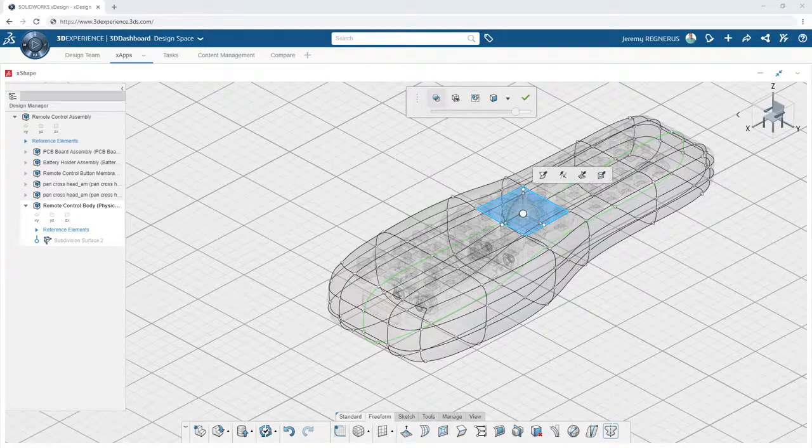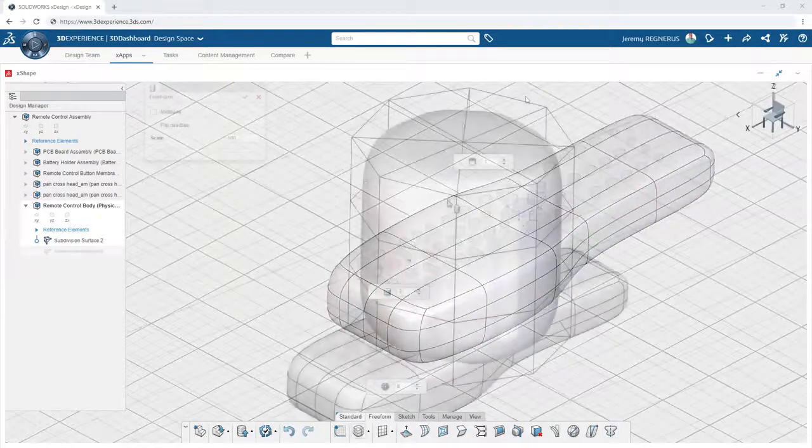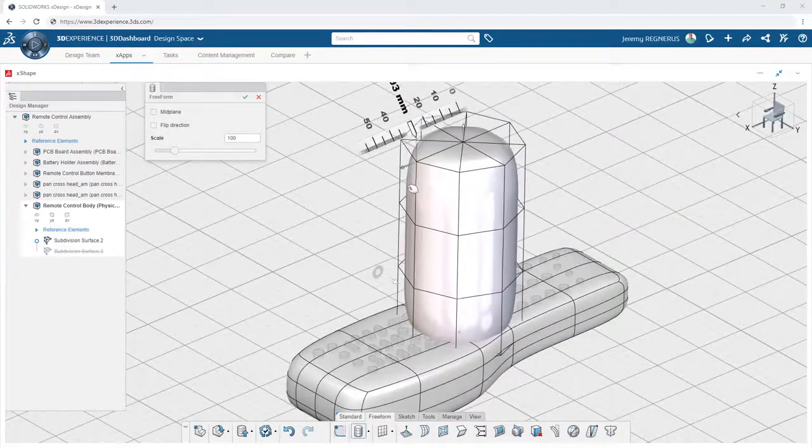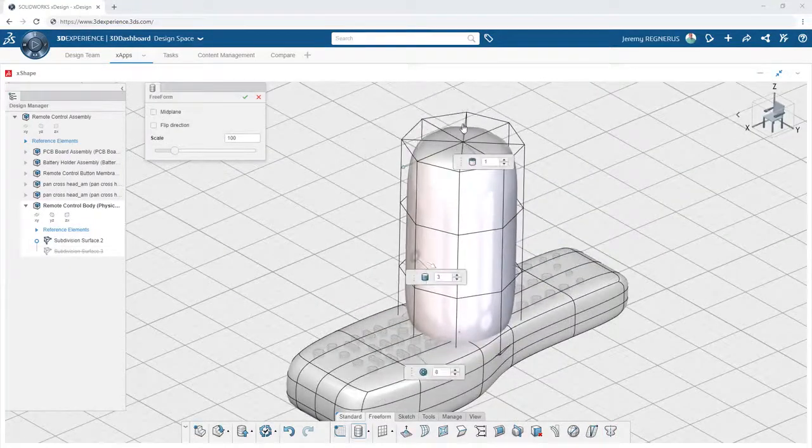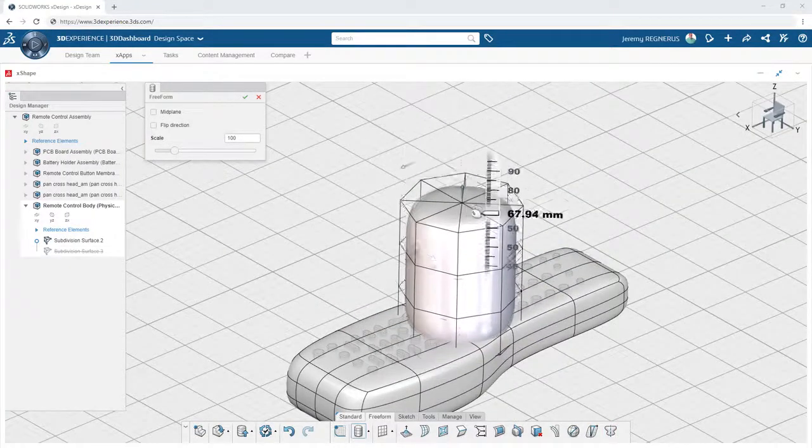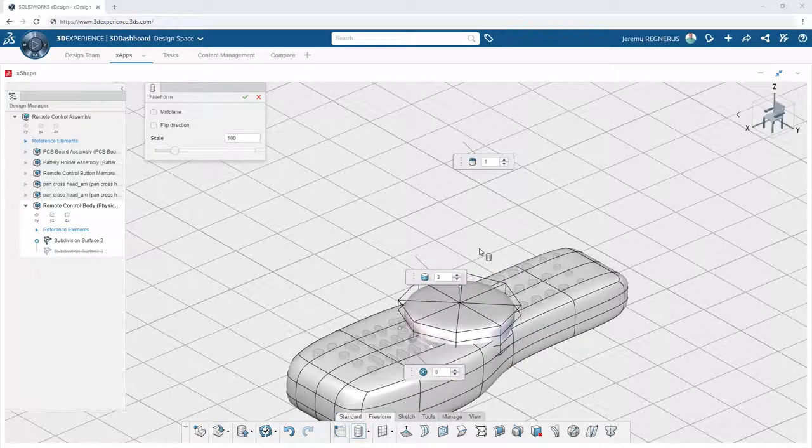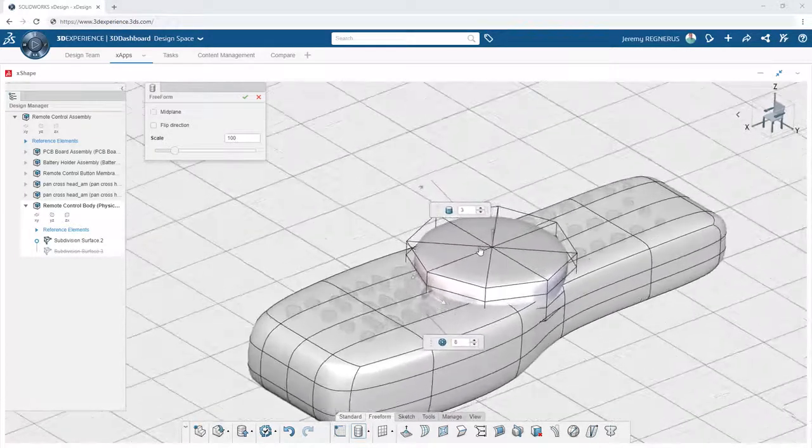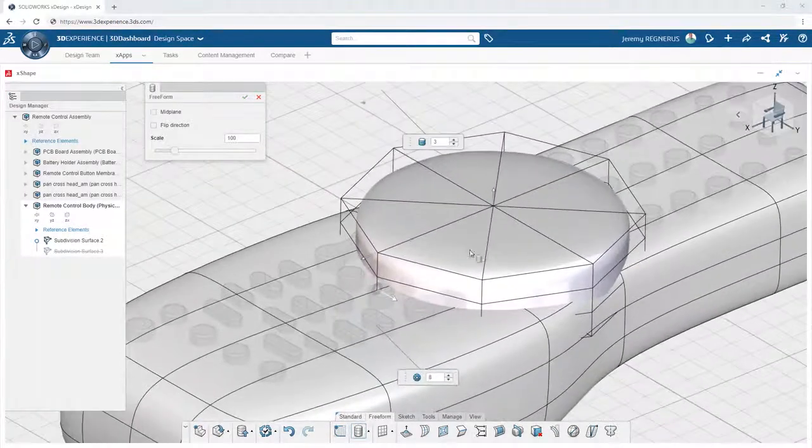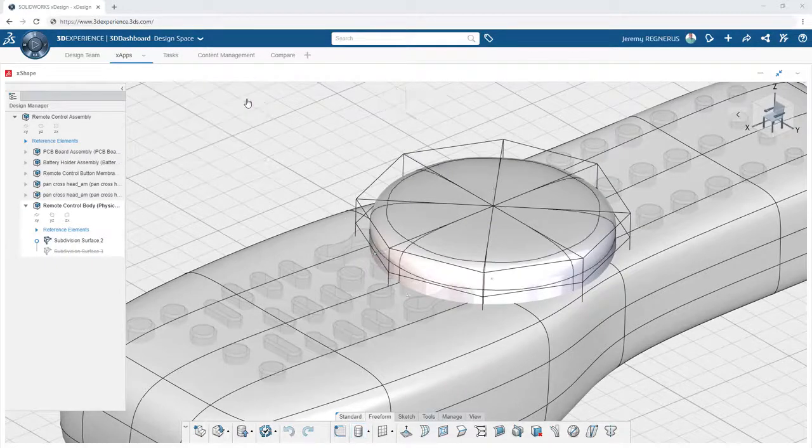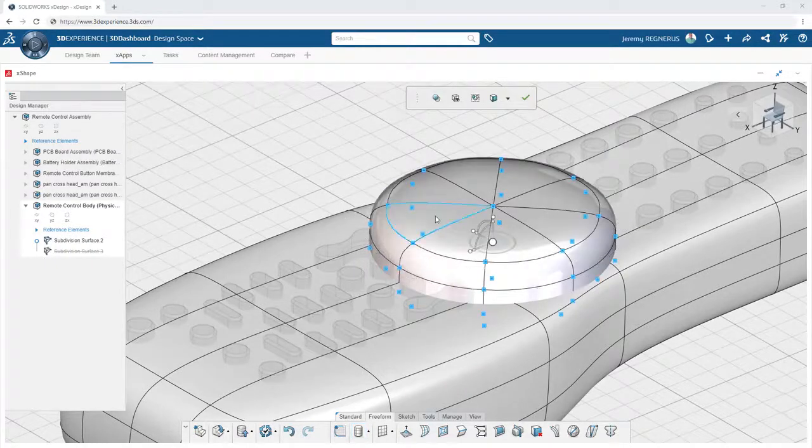When you want to add new design elements, you can simply drag and drop additional primitive shapes into the existing model. This is a much easier alternative than trying to manipulate the original shape to incorporate abrupt changes in the overall design.